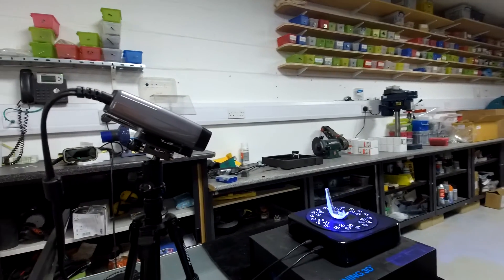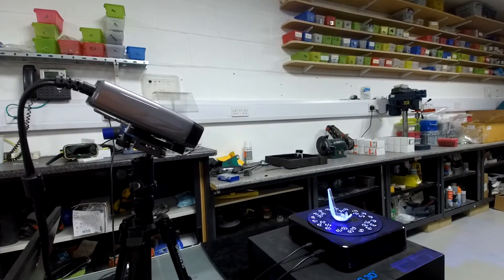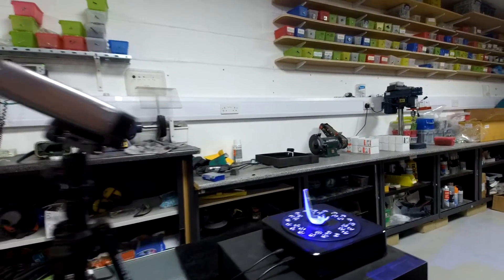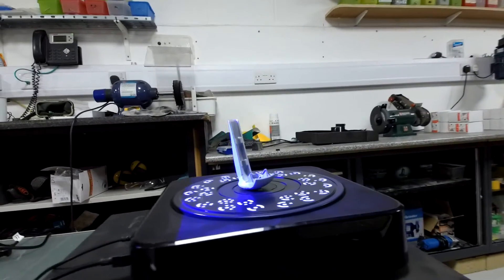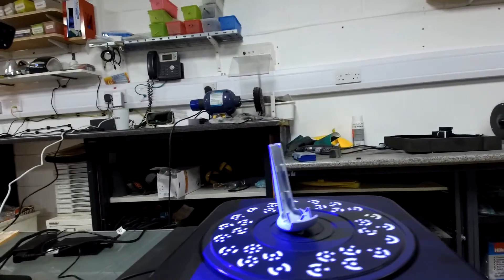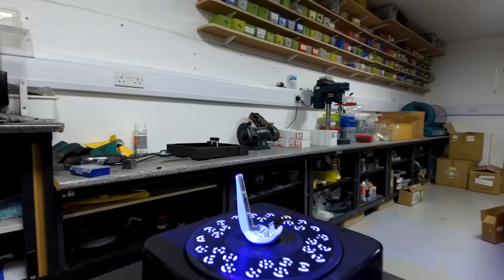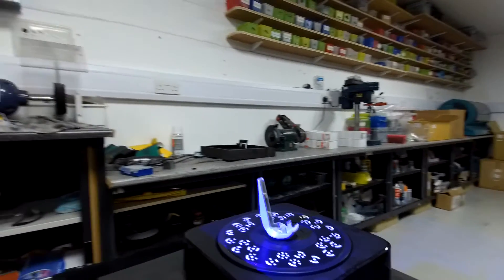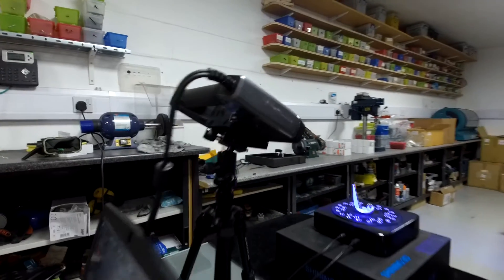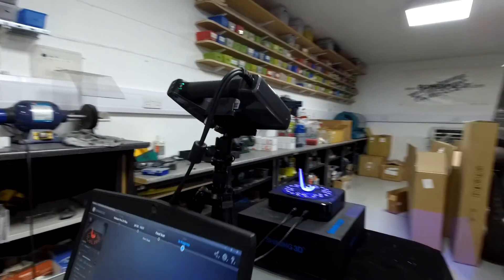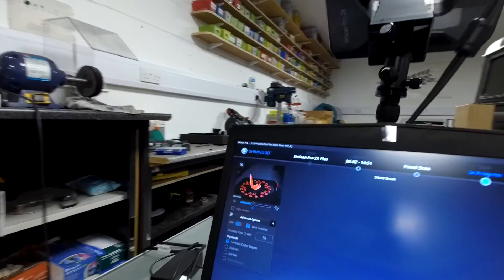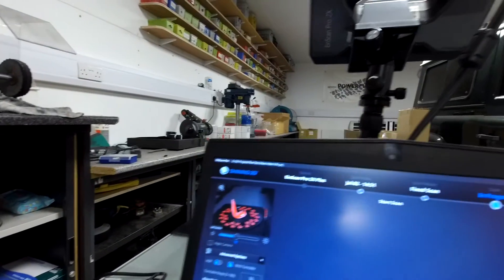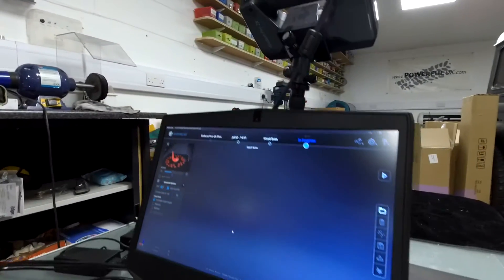We're doing this by using a combination of 3D scanning, and you can see the scanner set up today, also using CAD, and then finally turning the 3D files that we produce into physical parts by using our very high-tech 3D printing machine.